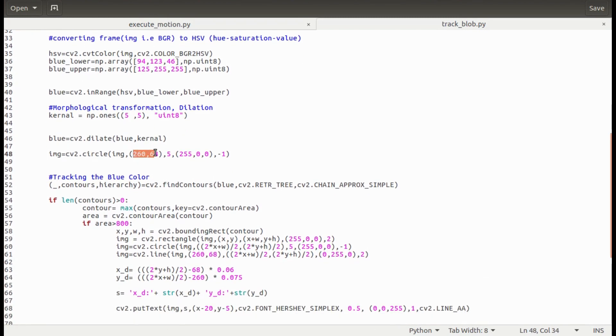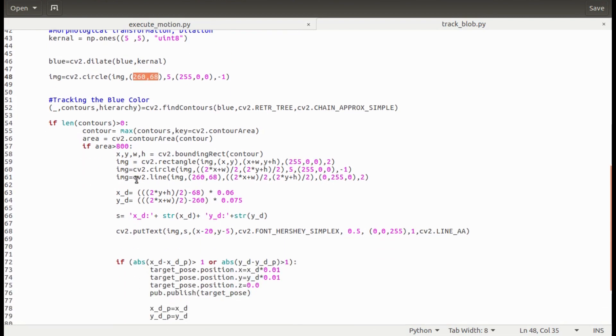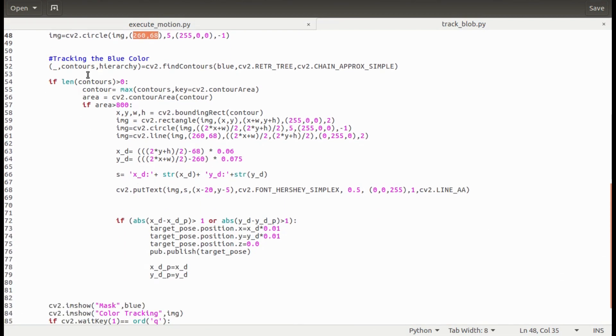The variable blue is a binary image which is obtained after filtering the blue threshold values. Here I'm plotting the position of the base of the manipulator which is fixed at this point on the image.